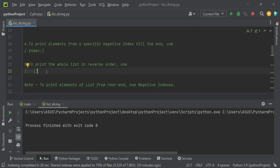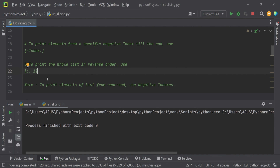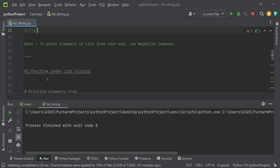To print the list in reverse order, we use a colon and provide minus one as the step. To get the list in reverse order, we always use negative indexing, which starts from minus one.